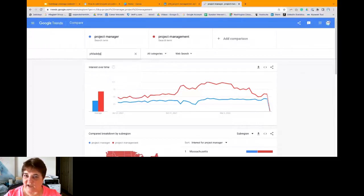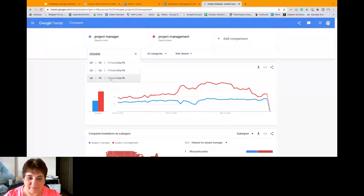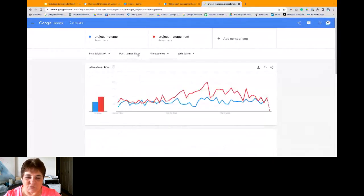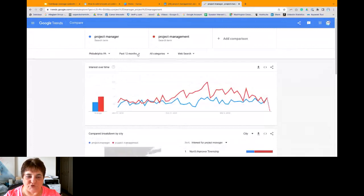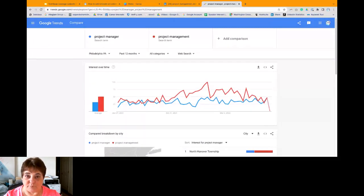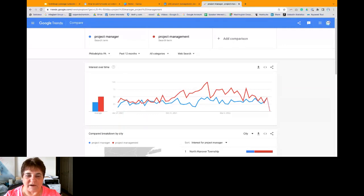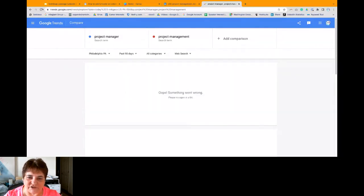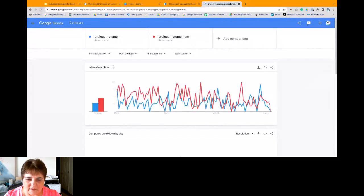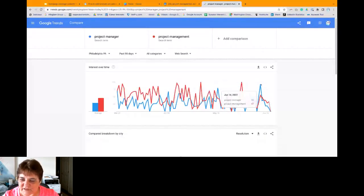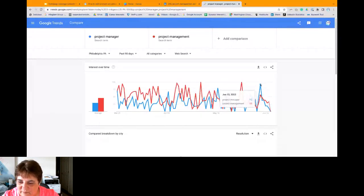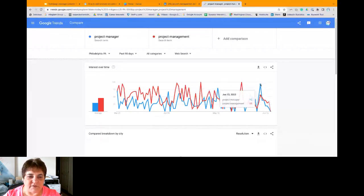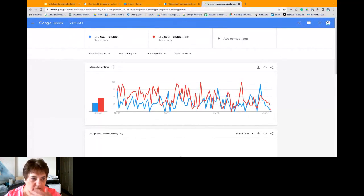So I have the Delaware side of Philadelphia, the New Jersey side of Philadelphia, or I want the Pennsylvania side. Now, this is past 12 months. So it's still true that the red line and the red bar chart is used more and searched more than project manager. The past 12 months, actually the past two-ish years has been weird. It's a weird world out there. So let's just look at the past 90 days. Oh, Google is having an issue here today. It'll pop up. And even in the past 90 days, except for this one little spike right here on June 13th, project manager was searched more than project management.